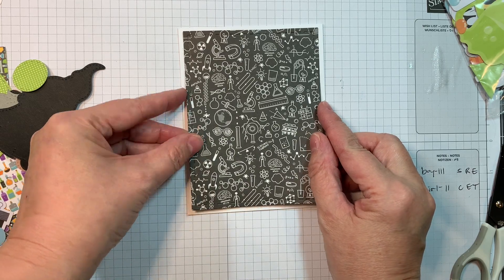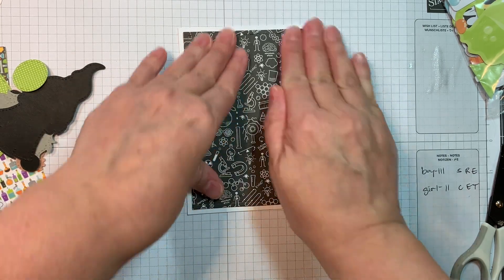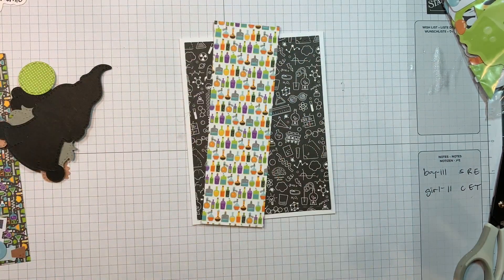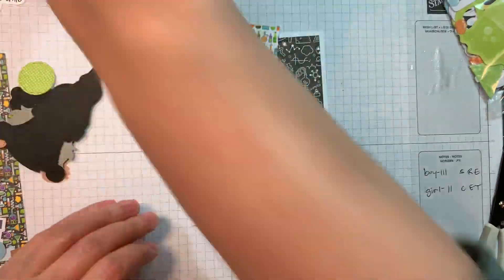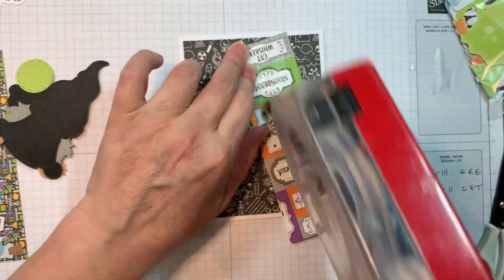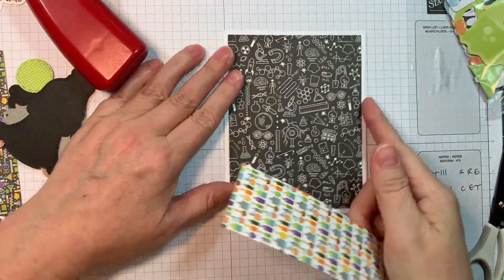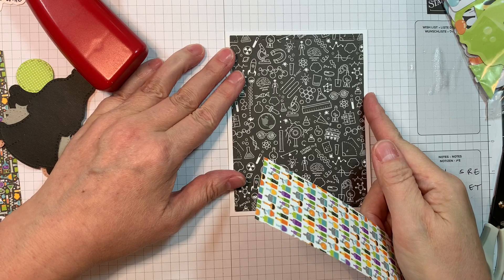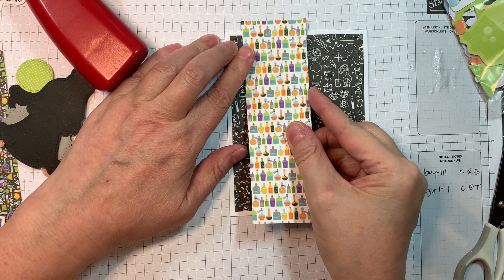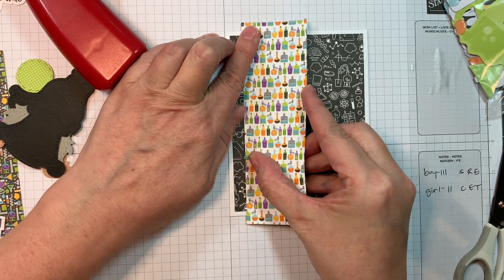So that's 4.25 by 11, scored at 5 and a half inches, with my Teflon bone folder and my Martha Stewart scoreboard. And now I'm going to add a 2-inch strip of paper from that same Booze and Brew 6-inch Pad. This one has little bottles on it, which kind of goes with my theme.